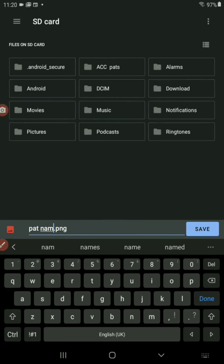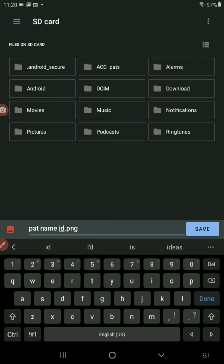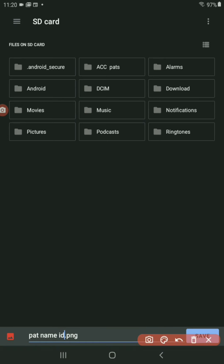Let's say pattern name for now, pattern name one or ID, whatever you want to call it, save.